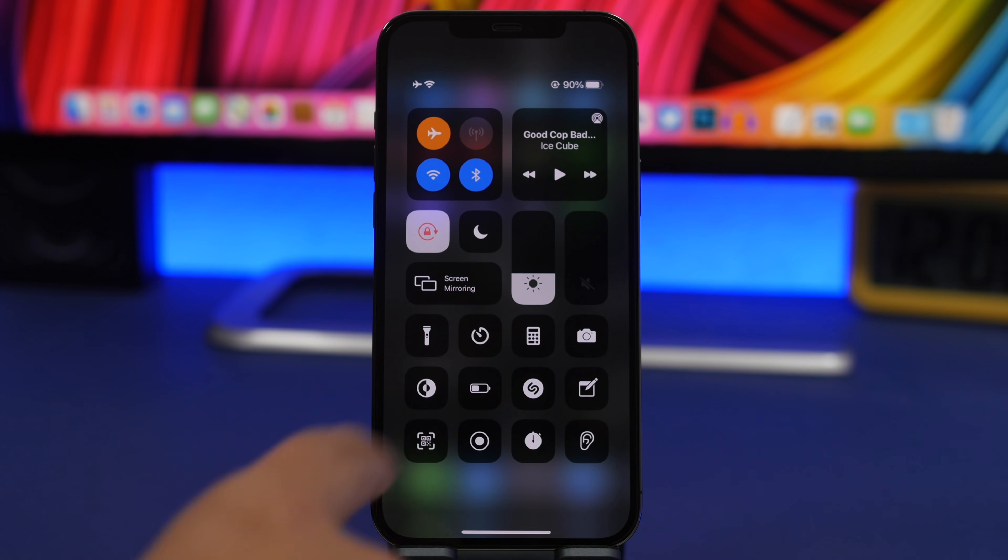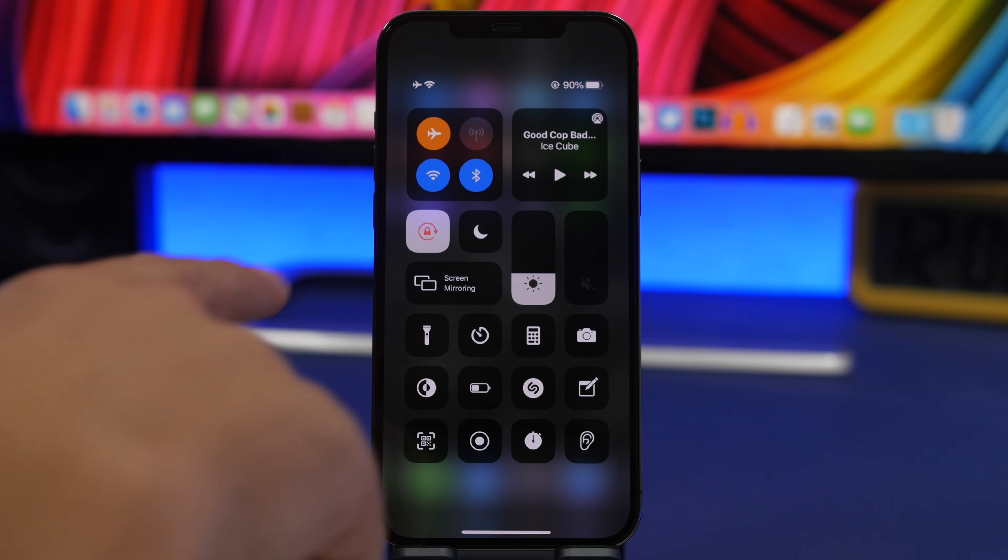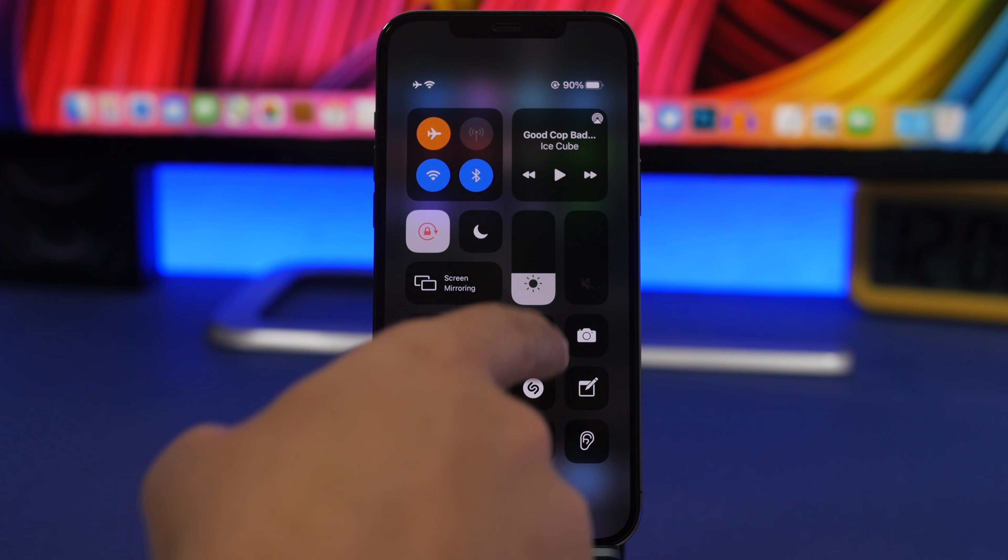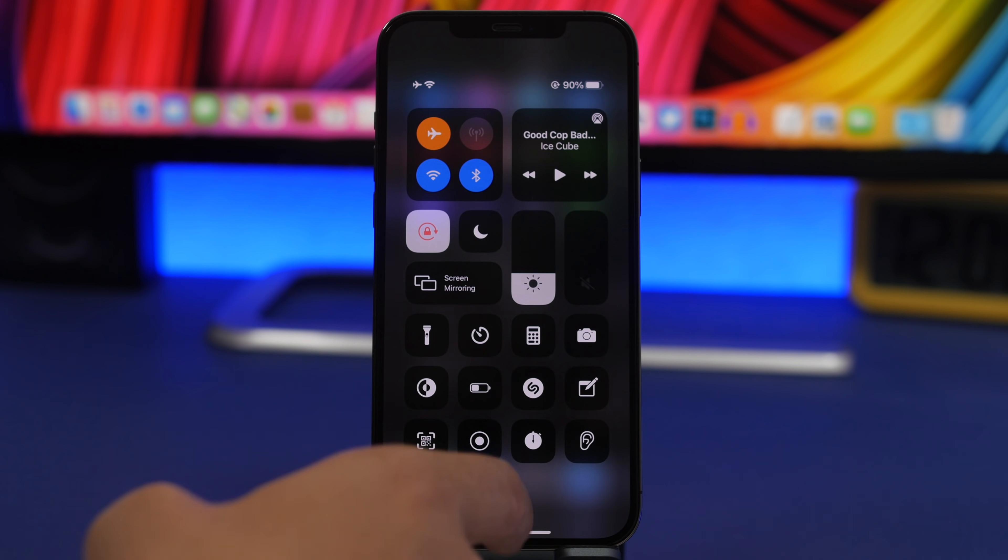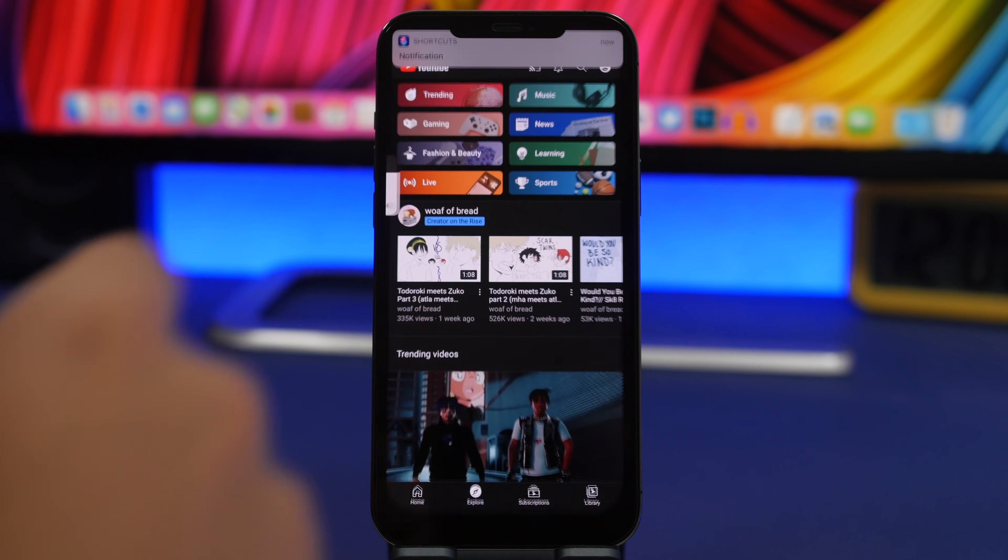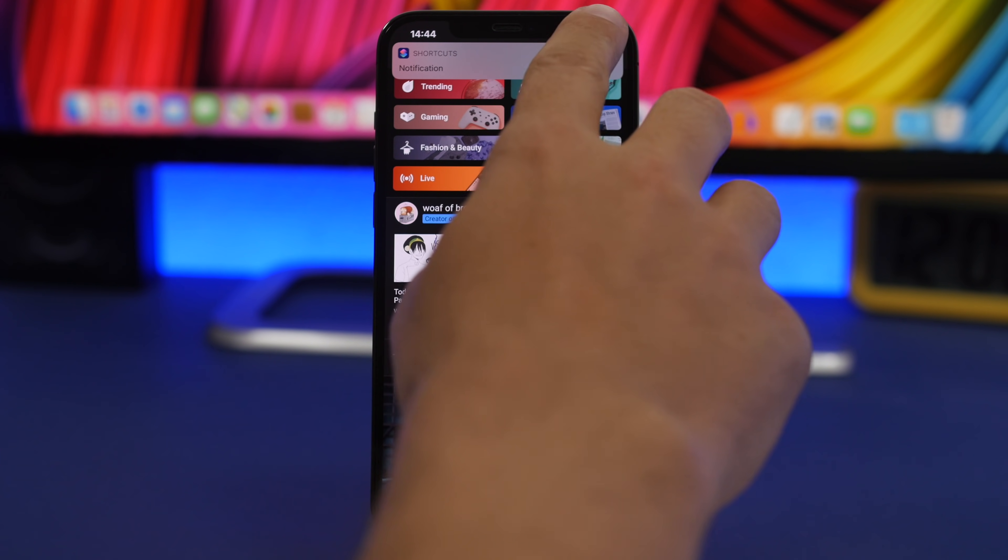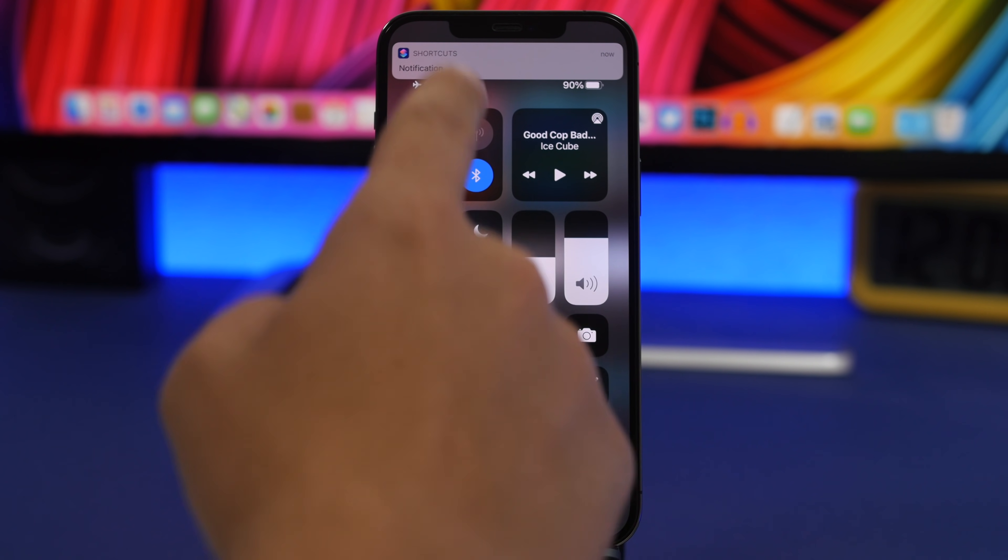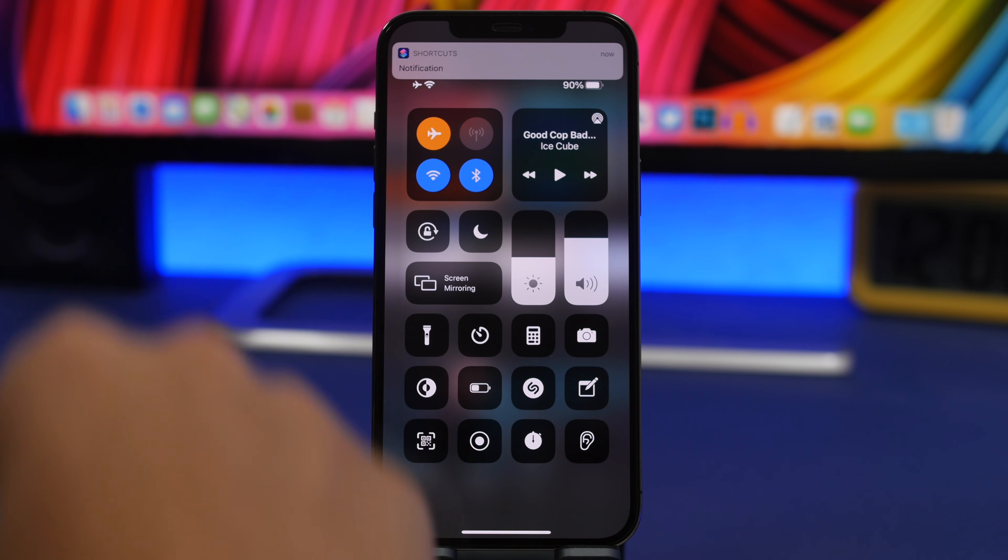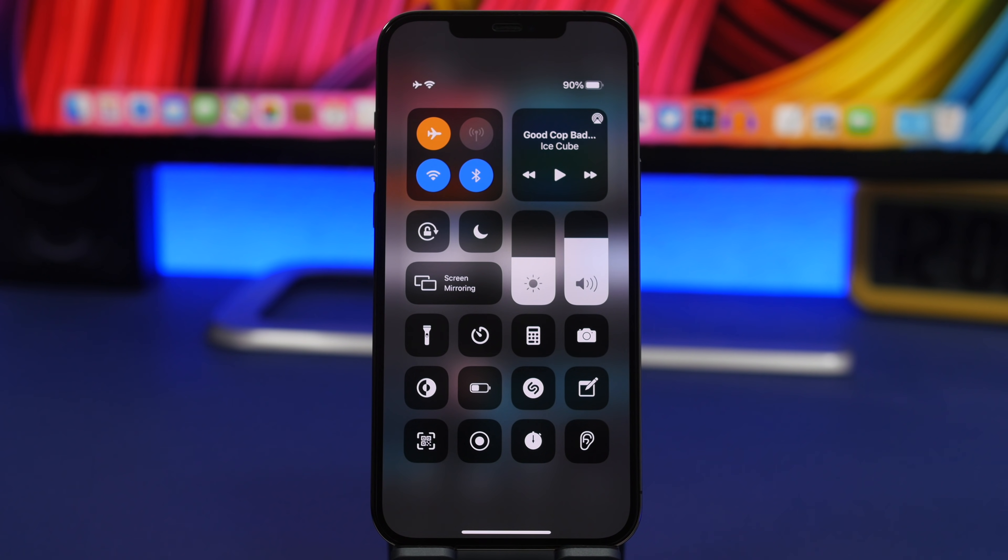Now you can see the settings that I have here - volume all the way down, orientation lock on, and the brightness right there. Open YouTube. Everything changes automatically. You can see the brightness is up, the volume is up, and orientation lock has been turned off.